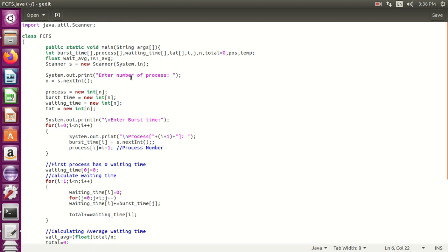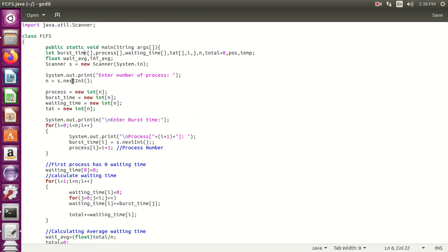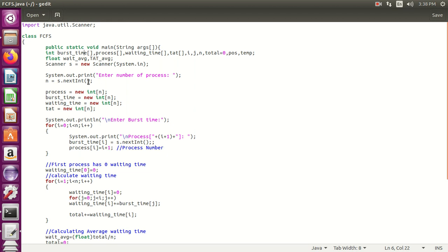From the user, accept the number of processes for this algorithm — the user can enter 5, 4, 3, or as per their choice. Then initialize all these arrays: first the process array, second burst time, third waiting time, and fourth turnaround time, as per the user requirement.